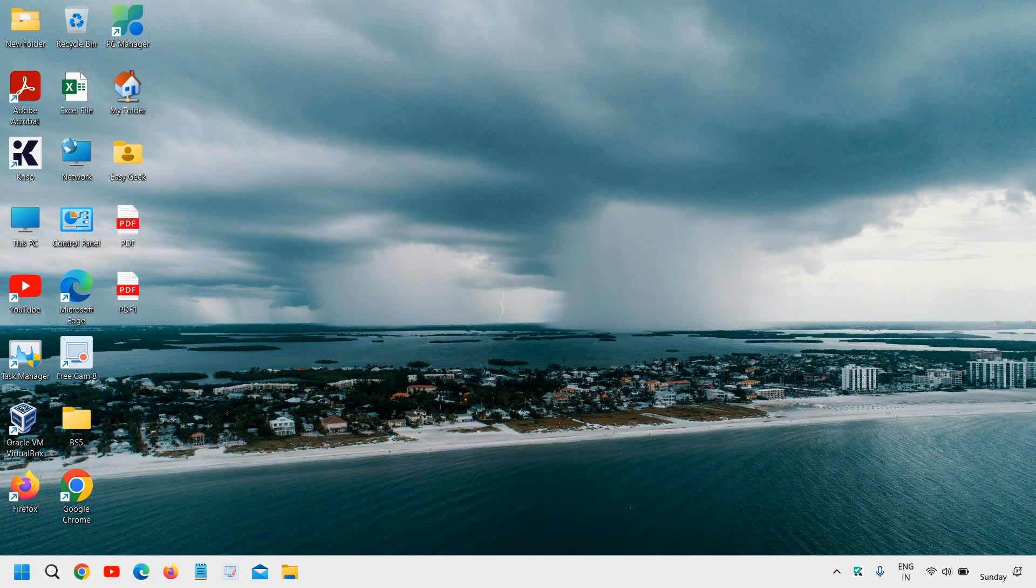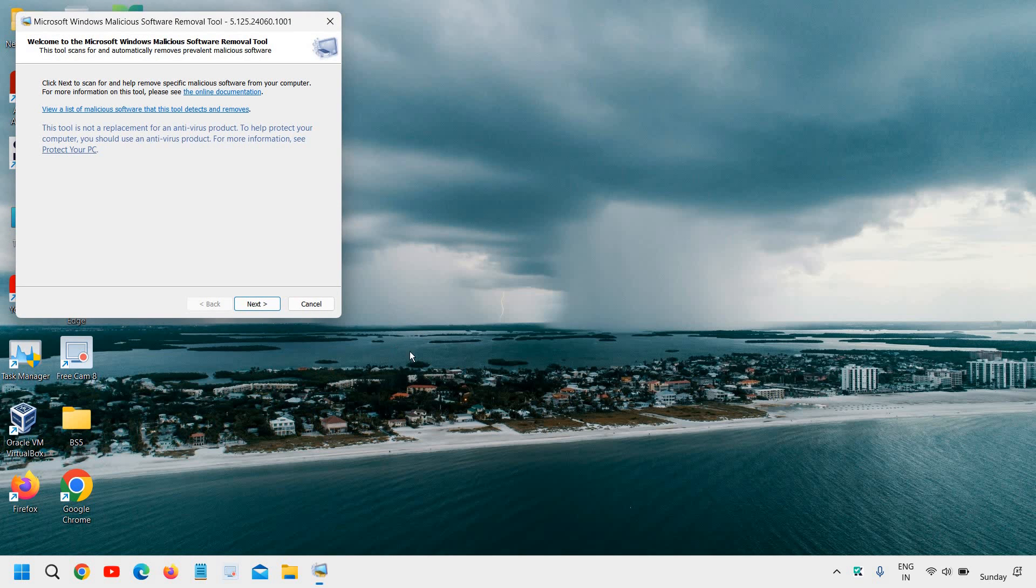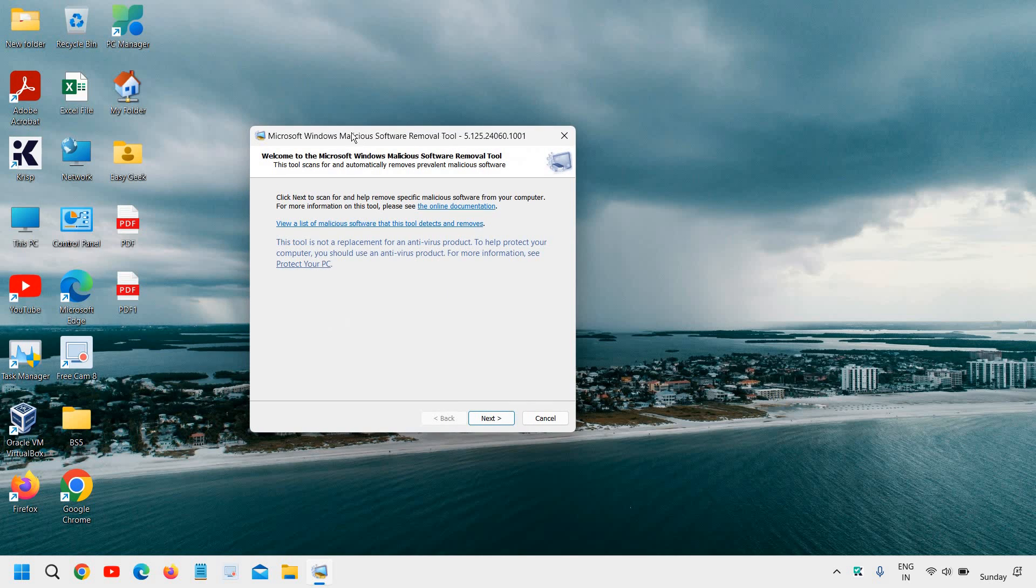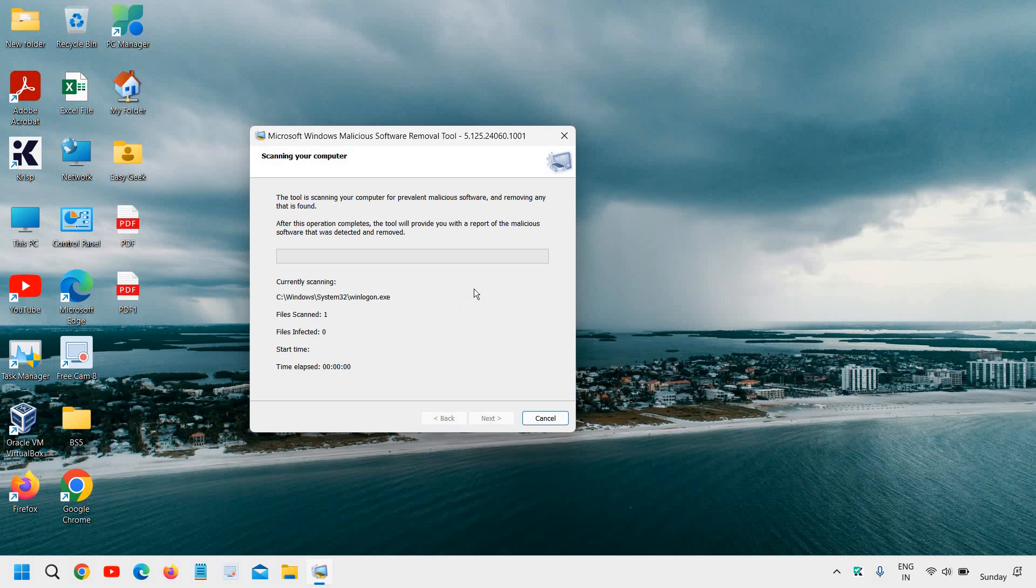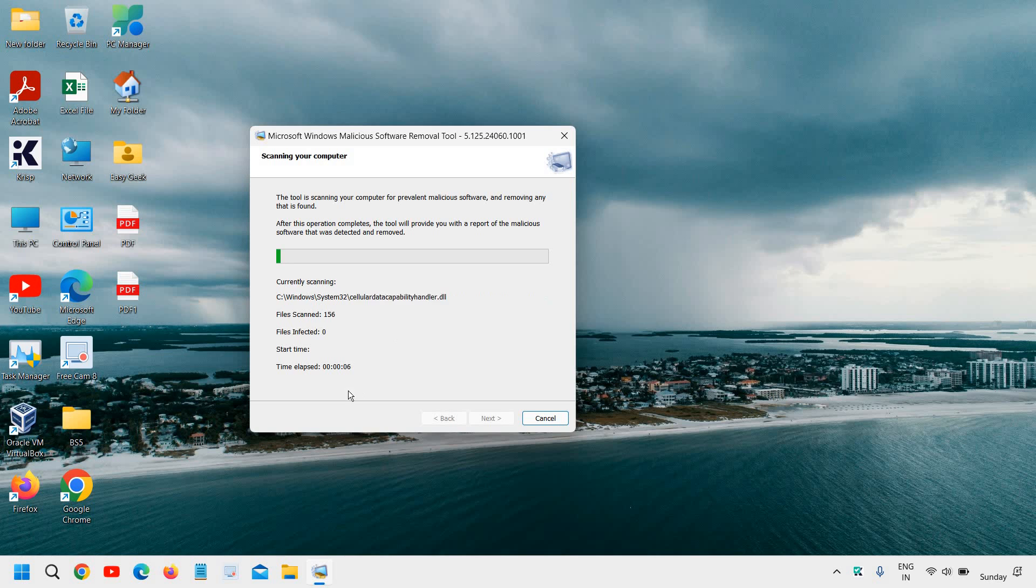A new window will pop up and it will ask you to say yes. Then you will see the malicious software removal tool. Just click on next. You can do a quick scan which will take 2 to 5 minutes, or if you want to do a full scan it might take several hours. You can try the quick scan first. Once it is done, just restart the computer.